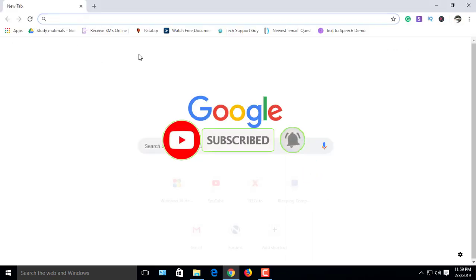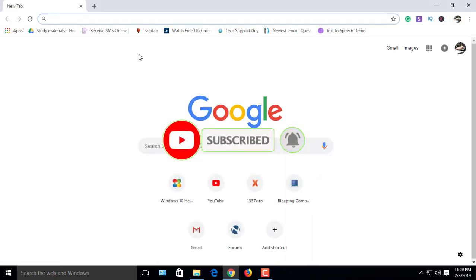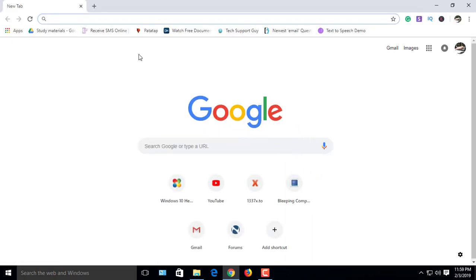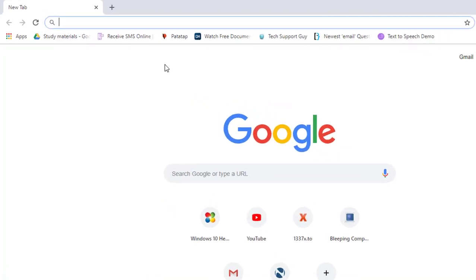Let's get started. First, open your Google Chrome browser, then go to Chrome Web Store by Google Search.